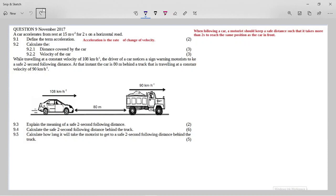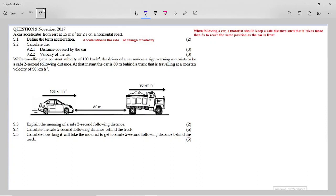Define the term acceleration — so learn your definitions. Acceleration is the rate of change of velocity. If you don't have both parts of the definition, you can't get full marks. You can say it is the change in velocity per unit time, but you have to refer to both the change in velocity and the change in time.